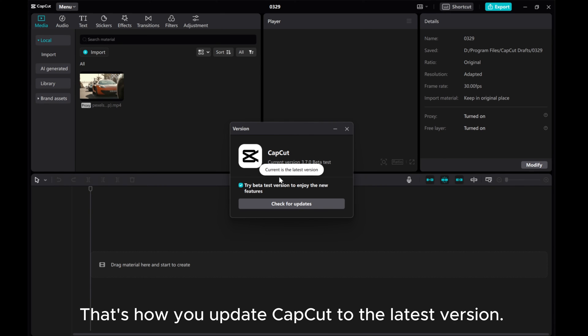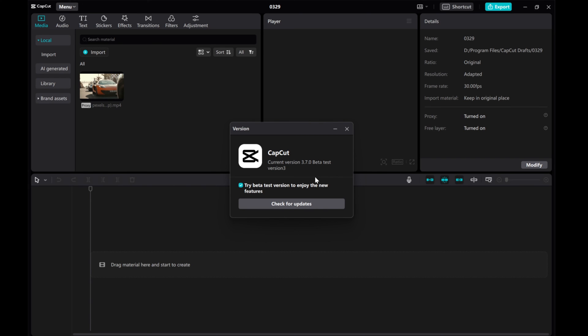That's how you update CapCut to the latest version. If you found this video helpful, please give this video a thumbs up, share it, and subscribe to our channel for more tutorials. Thanks for watching.